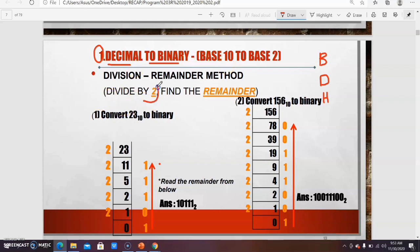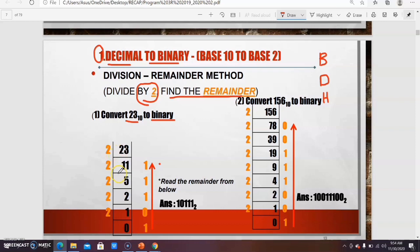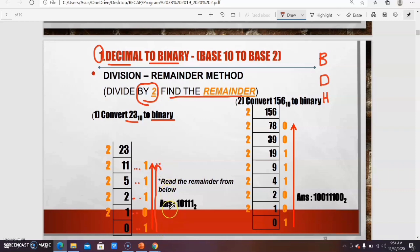To convert from decimal to binary (base 10 to base 2), you divide by 2 and find the remainder. Example: convert 23 base 10 to binary. 23 ÷ 2 = 11 remainder 1; 11 ÷ 2 = 5 remainder 1; 5 ÷ 2 = 2 remainder 1; 2 ÷ 2 = 1 remainder 0; 1 ÷ 2 = 0 remainder 1. Read the remainders from the bottom: the answer is 10111 base 2.